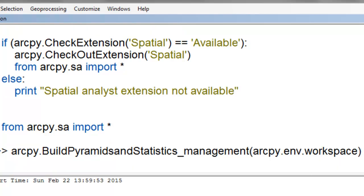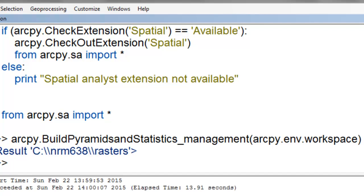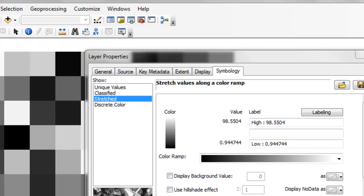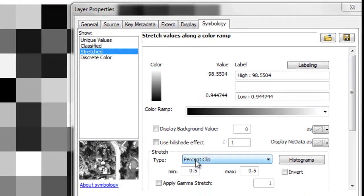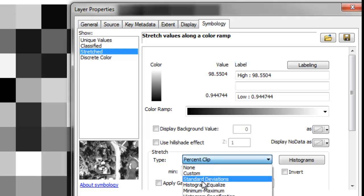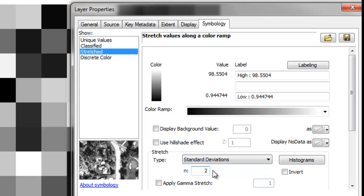We'll execute this tool. For every raster in that workspace, it'll build pyramids which allow us to zoom in and out very rapidly compared to if we didn't have pyramids built. We'll also have statistics for every raster. For example, with a float raster, the default symbology is a percent clip stretch. Since we have statistics, we can stretch it based on standard deviation — mean plus or minus two standard deviations. Pixels below that range will be jet black, above will be bright white, and those between will be scaled using the grayscale.